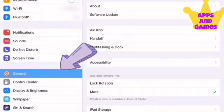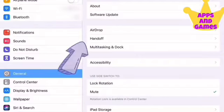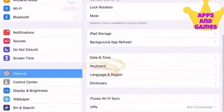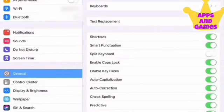Go into Settings and click General. In General, scroll down to Keyboard. Click on that and click Keyboards.